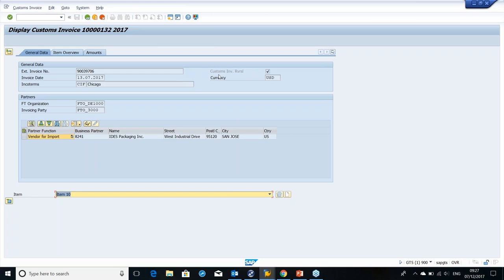In the general tab, we can see there is a checkbox here for customs invoice reversal. This checkbox is selected when we cancel our ECC intercompany billing document. This is very important functionality — it gives us visibility that for this customs invoice, the user has already canceled the intercompany billing document. So we are not supposed to refer to this customs invoice document to create an import declaration, because the user may be changing some data like gross weight, net weight, values, or country of origin, and will be creating again the outbound delivery and again the intercompany billing document. We will not refer to this document because it's canceled.